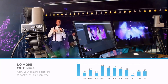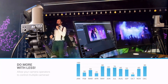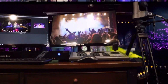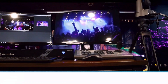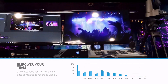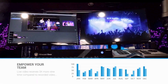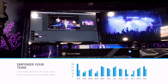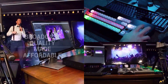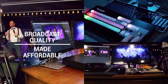Camera operators can now do more with less, using a single PTZ camera to capture hundreds of potential preset positions and camera angles. The PTZ Joy software will empower your team to create stunning live broadcasts in television quality without the TV studio budget.